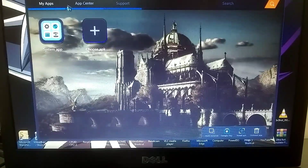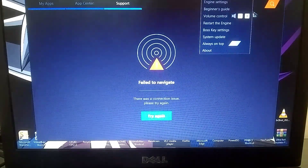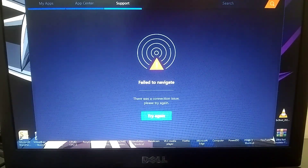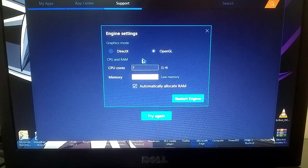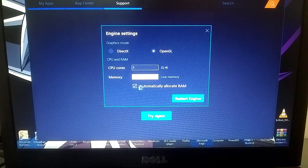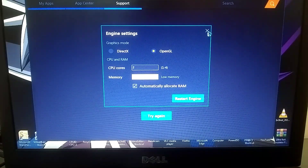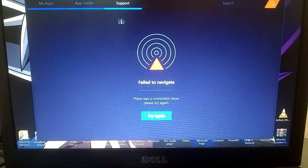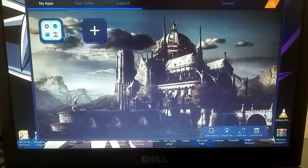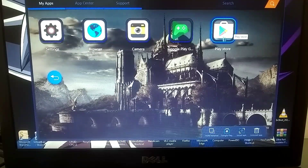We have successfully launched the emulator. As I mentioned earlier, there is no need to make any settings manually because this emulator adjusts itself according to my PC's specs. It also supports the Play Store and you can use its App Store. Currently, I don't have internet access, so I'll manually install some games.